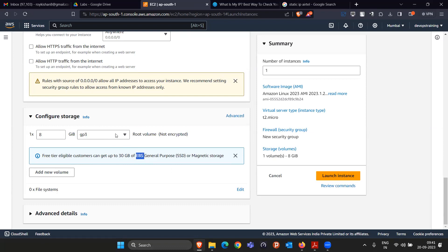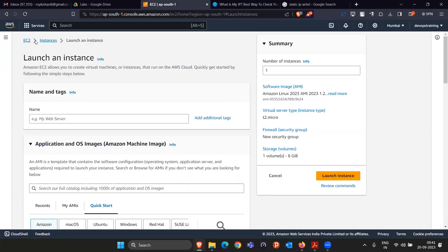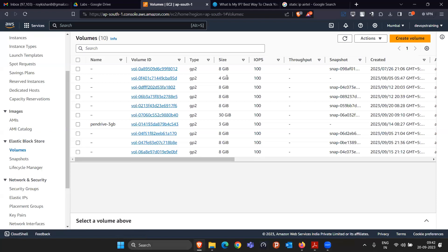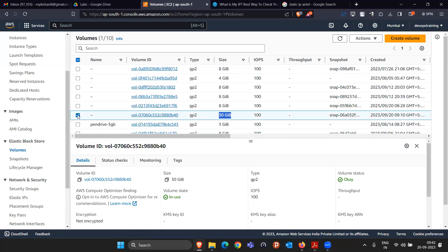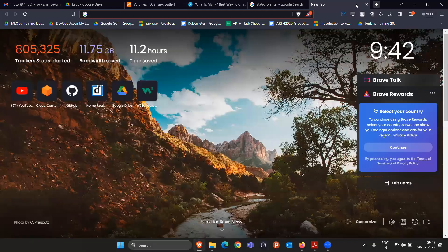EBS is just like a hard disk. So it is a connected hard disk — inside you can create partitions, you can format the EBS volume. This is the second type of storage. The third storage type we are going to see is EFS, which is just like NFS — Network File System.